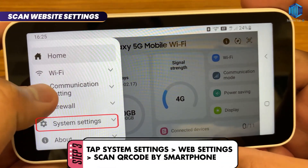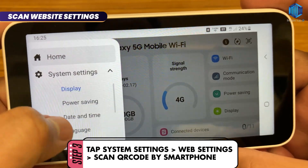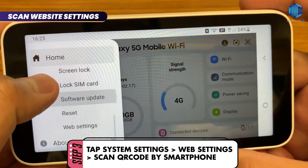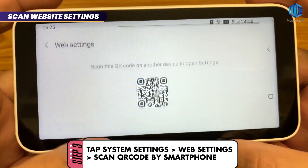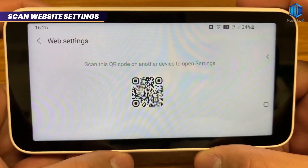Step 3: You can also configure settings from the website. Go to System Settings and tap Website, then scan the QR code with your phone.